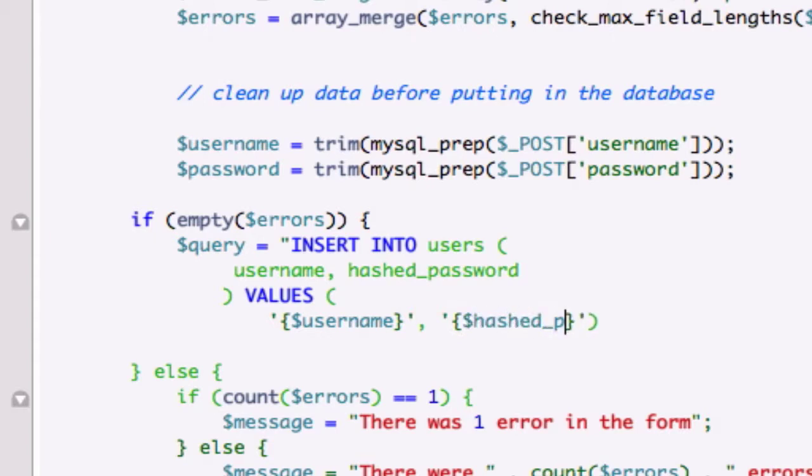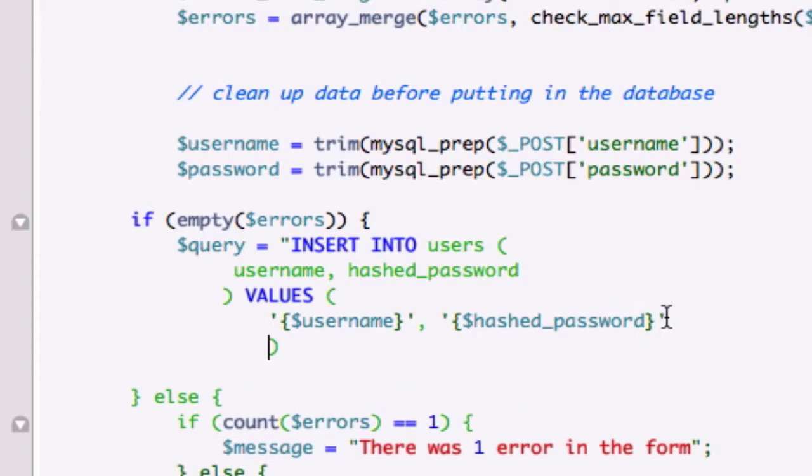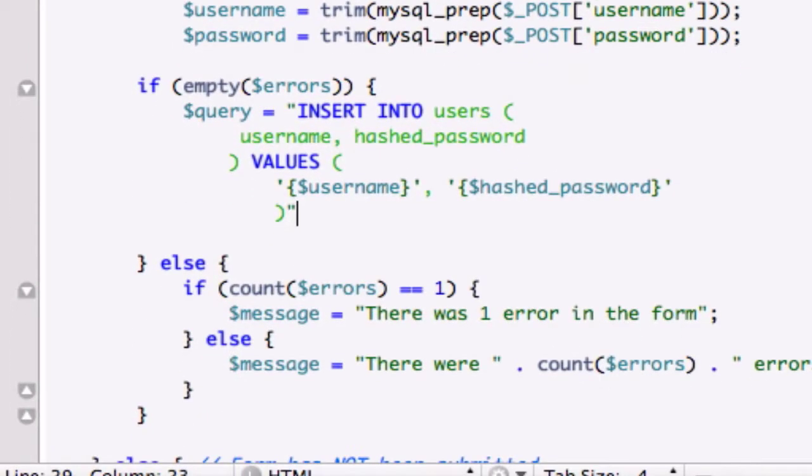Then hashed_password. I'll just go ahead and drop that down. I am missing double quotations - nope, just one of them, as well as a semicolon to close that out.